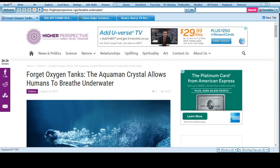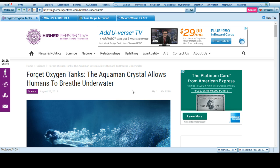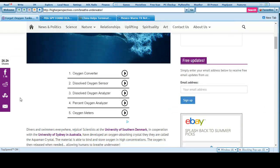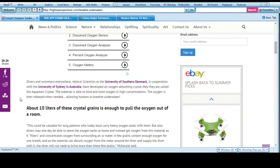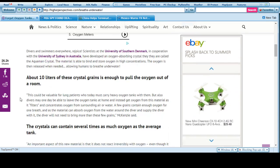HigherPerspective.com/breathe-underwater - Forget oxygen tanks, the Aquaman crystal allows humans to breathe underwater. I've heard about this every once in a while.